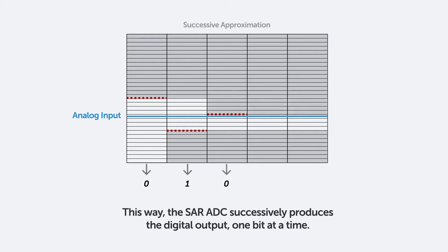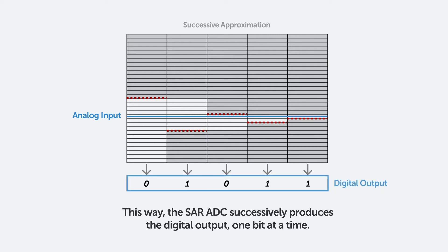This way, the SAR ADC successively produces the digital output, one bit at a time.